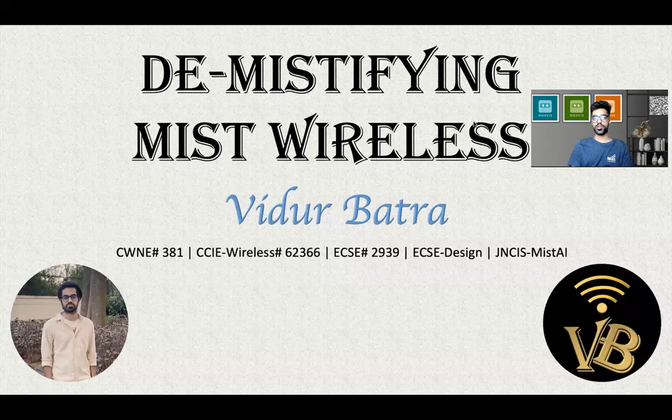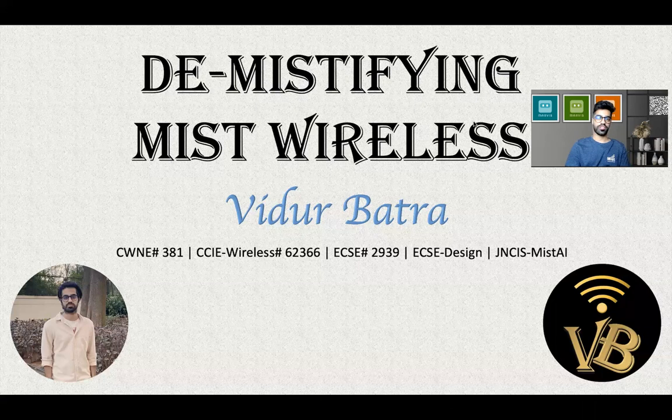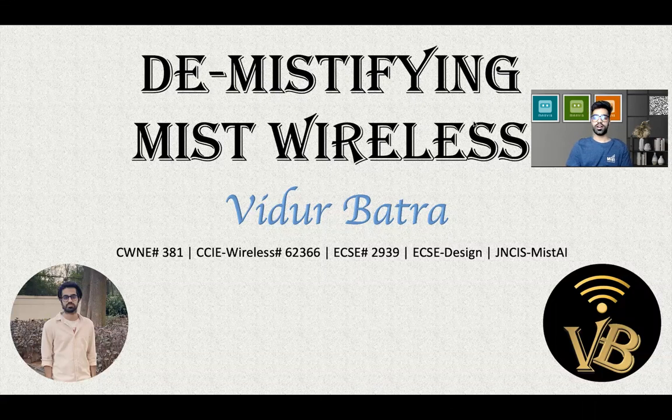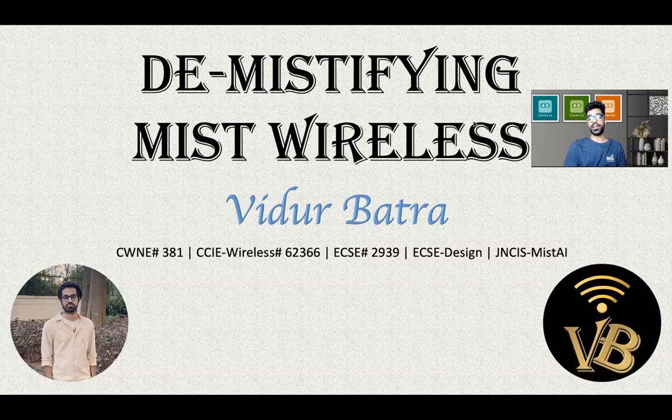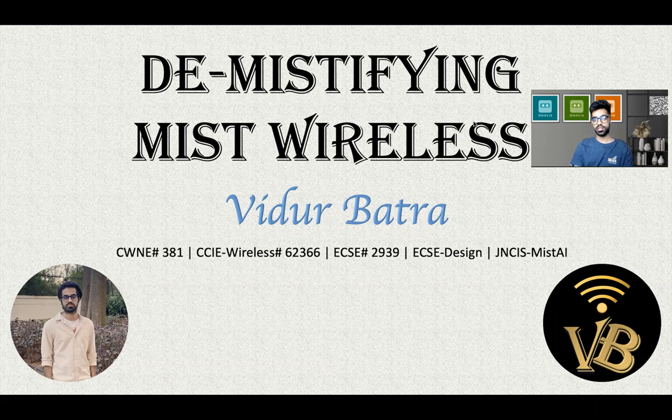Hi everyone. This is Vidur. Good morning. Thank you so much for joining. In this video, we will understand the right method to do an upgrade to an access point in the MIST dashboard.